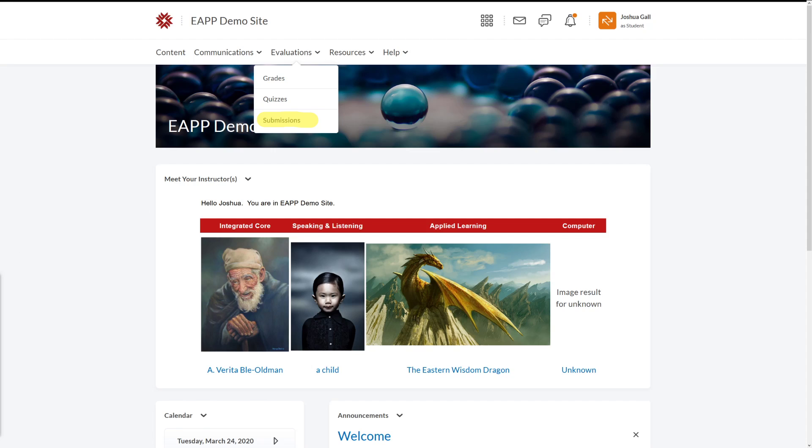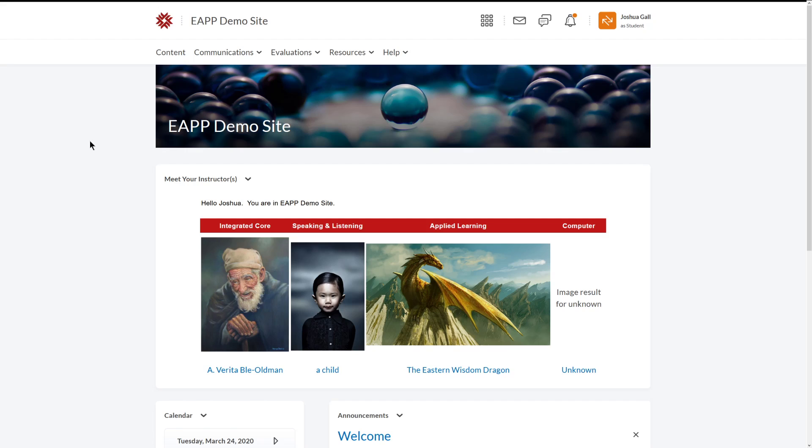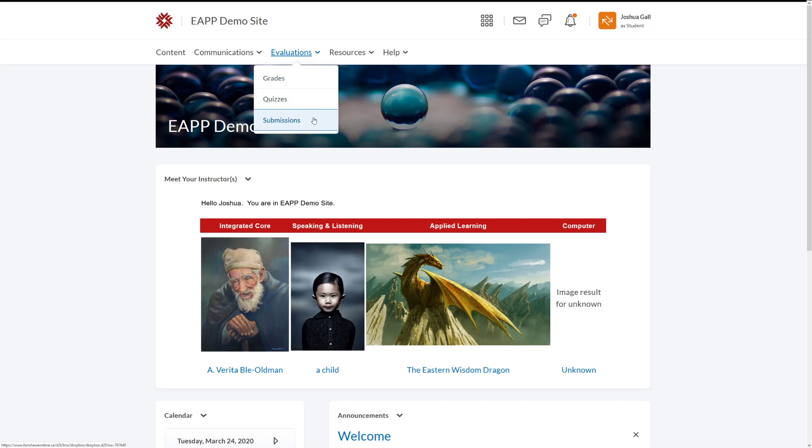Now we can find submissions on Fanshawe Online by going to our EAP class, and we can do that by selecting a course and finding our EAP class. I'm in a demo site right now, and then we're going to go to evaluations and submissions.